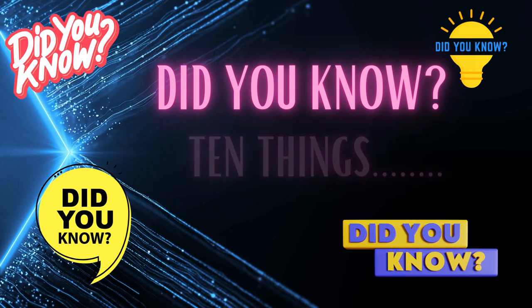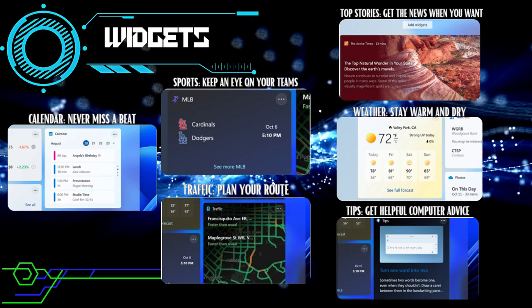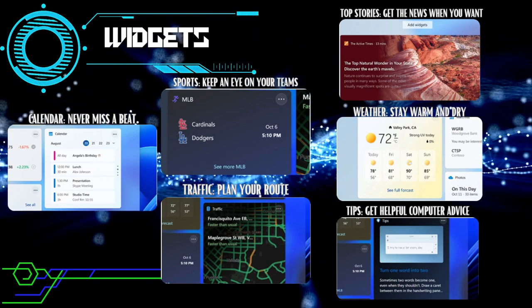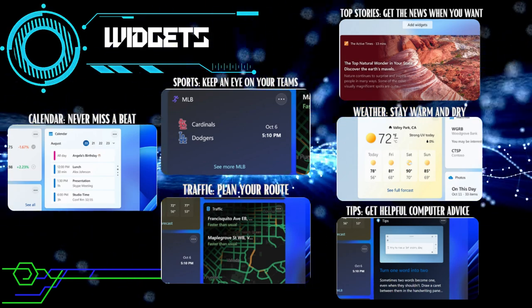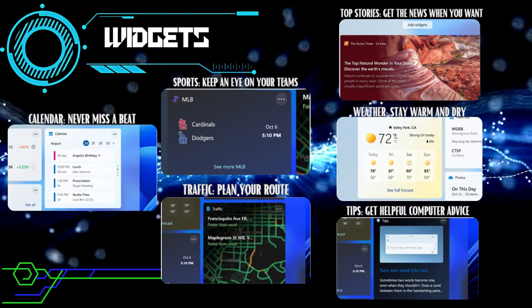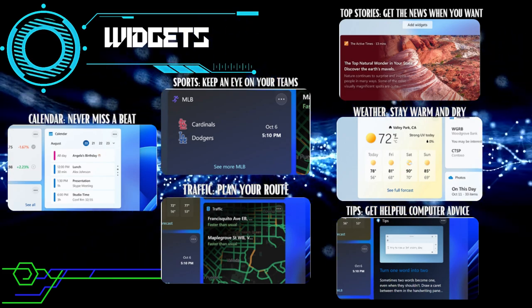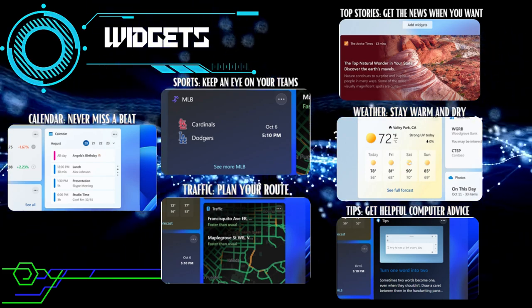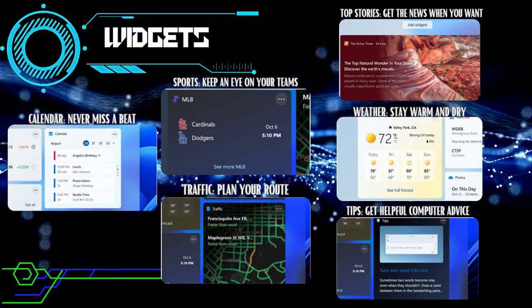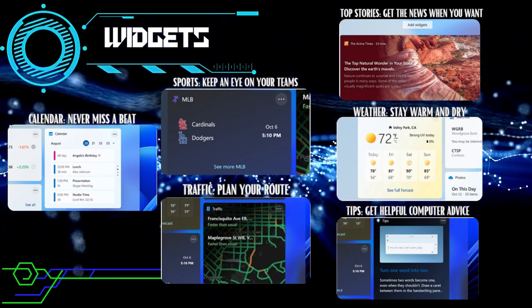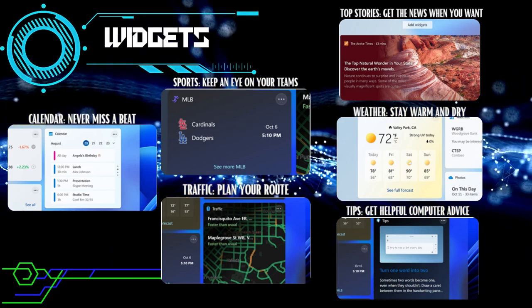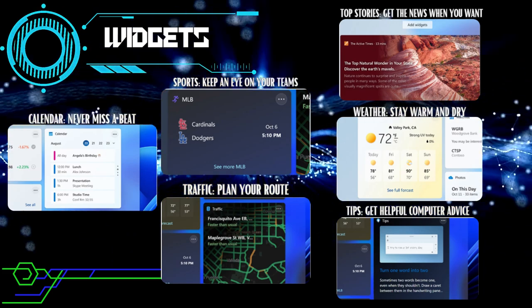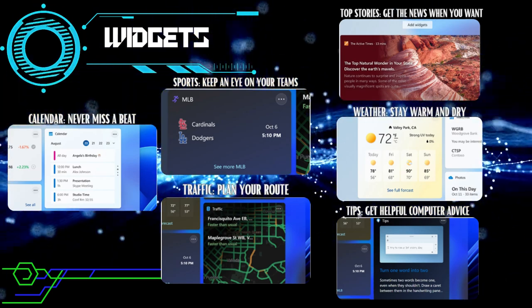Number one on our list is widgets. Windows 11 introduces a customizable panel on the left side of the screen, offering widgets like news, weather, calendar, and even to-do lists. Accessible with a simple swipe, these widgets keep you informed and organized at a glance, enhancing your productivity.